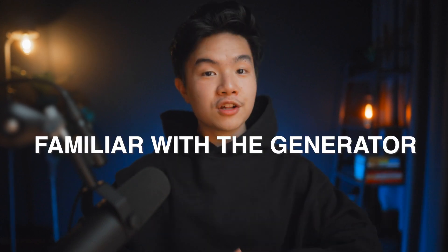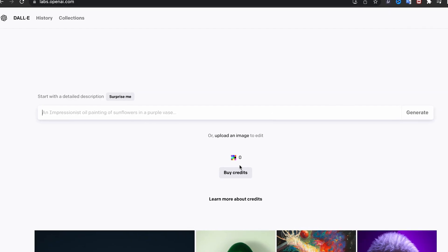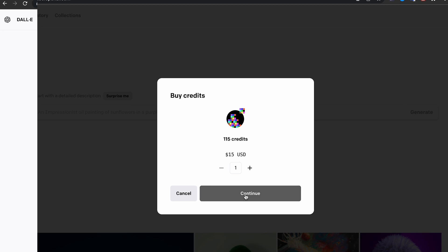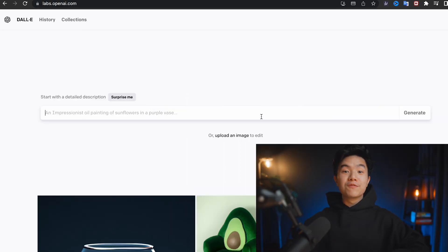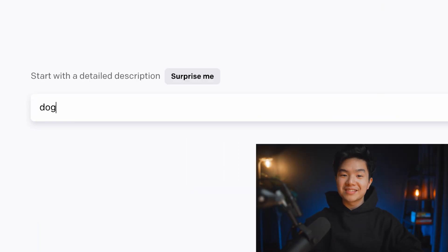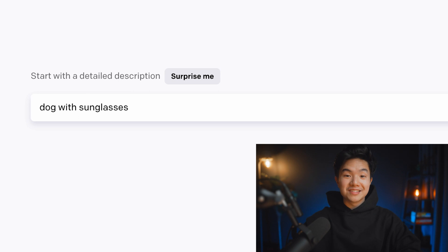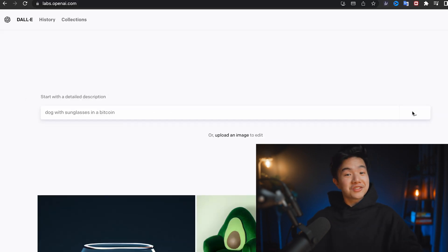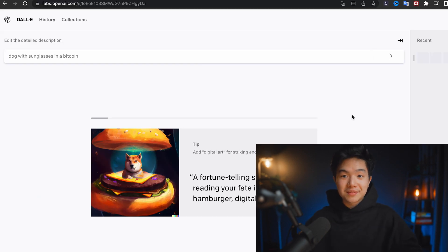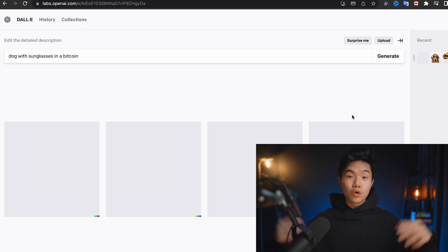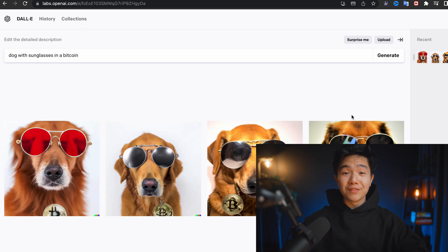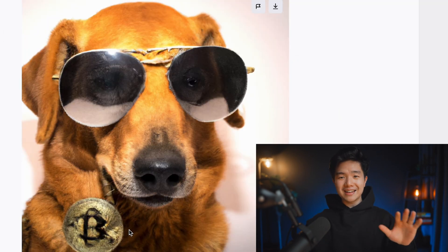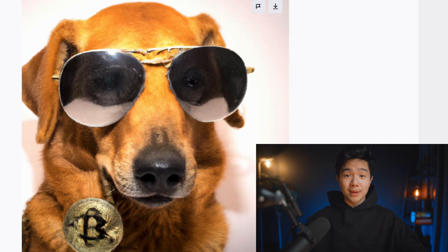Step number three — you want to get familiar with the generator. So I'll go ahead and buy the credits to show you guys how to use the website. Now we've just bought the credits. Let's try typing something like 'a dog with sunglasses in a Bitcoin.' Okay, that's probably a really bad prompt, but let's just see what it generates. And in a matter of seconds — boom — now we have a dog with glasses with its body kind of in the shape of a Bitcoin.